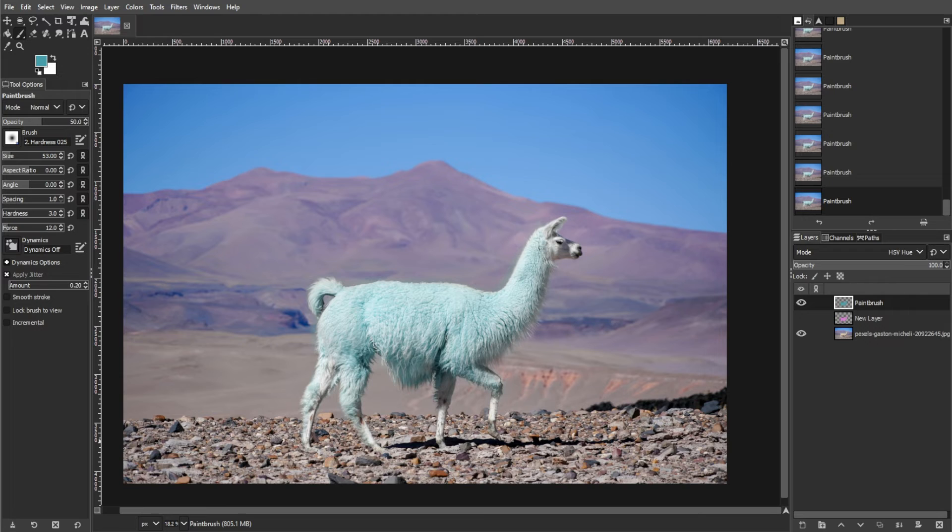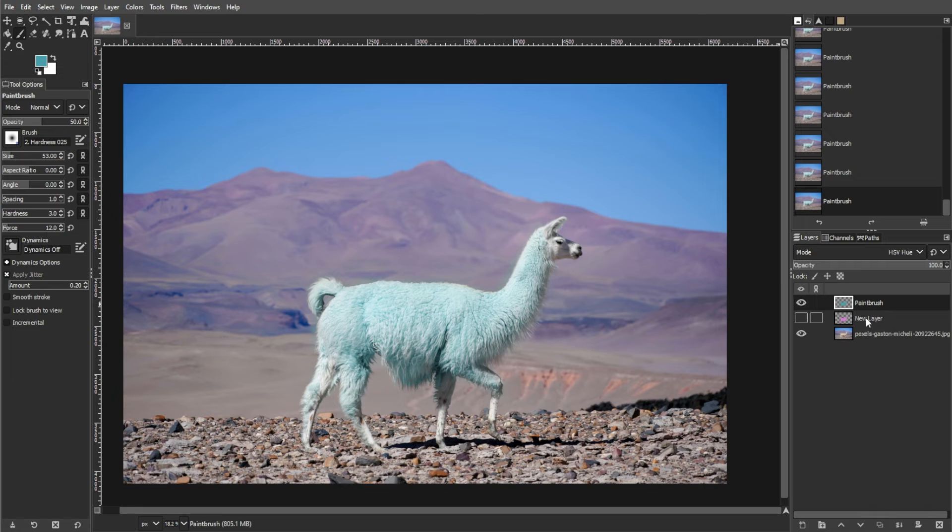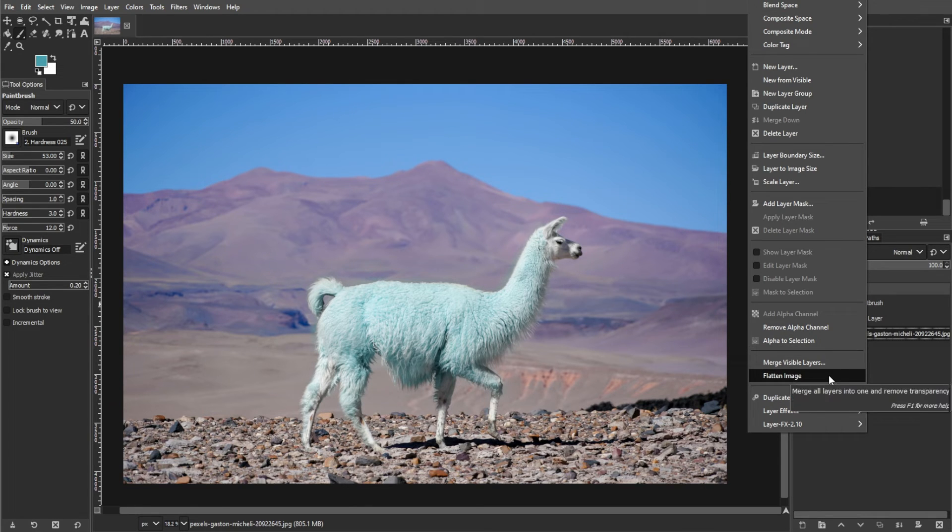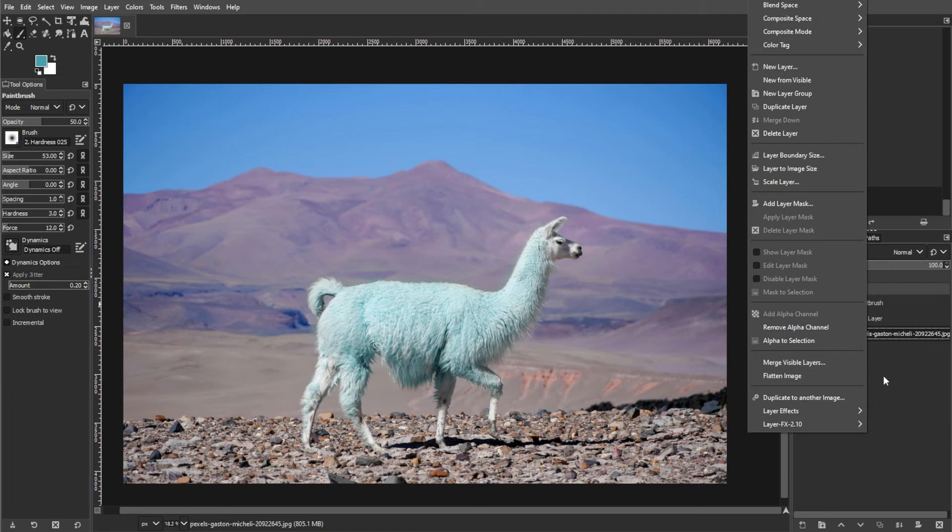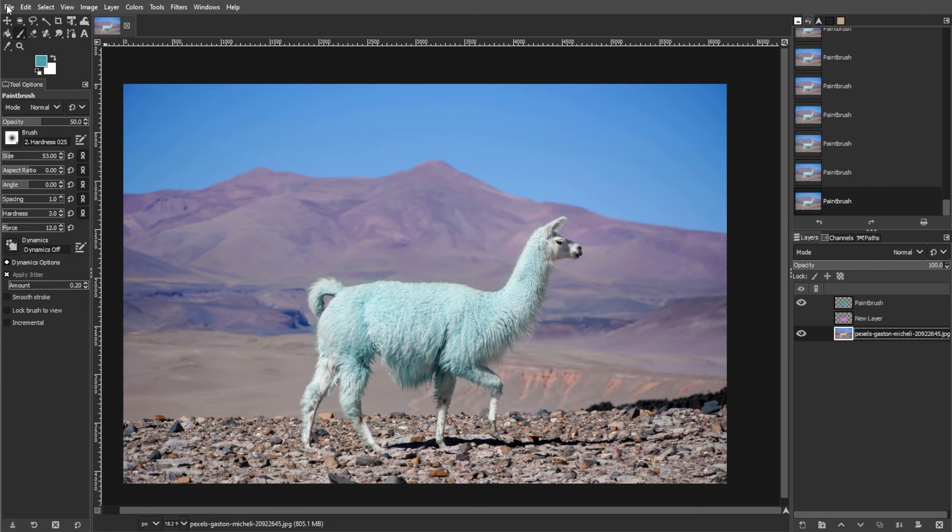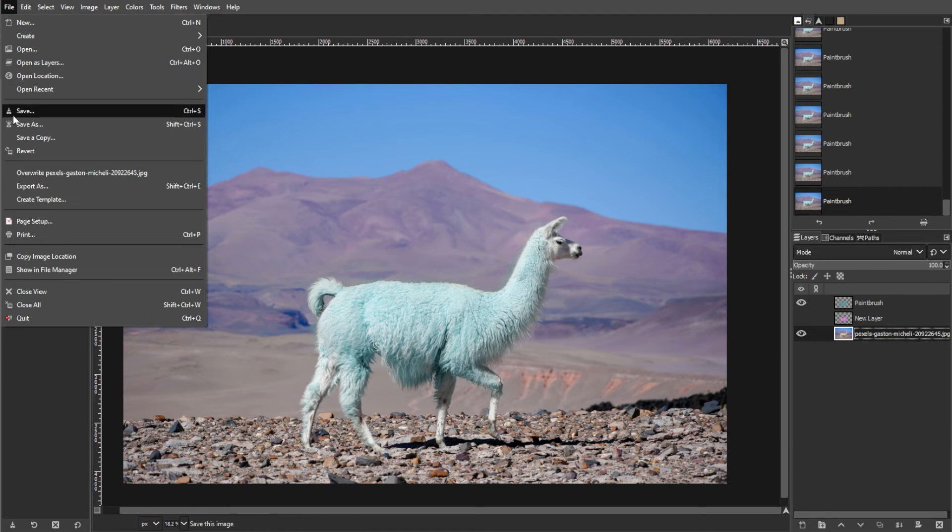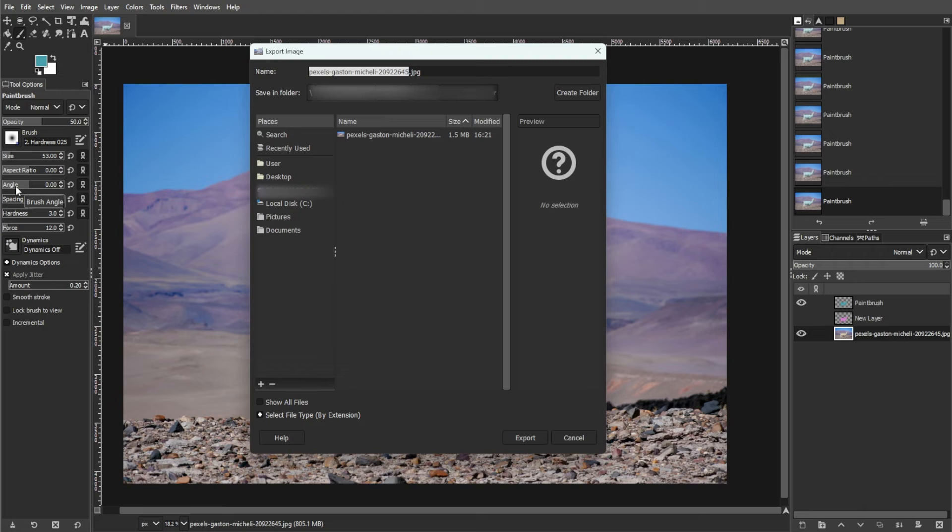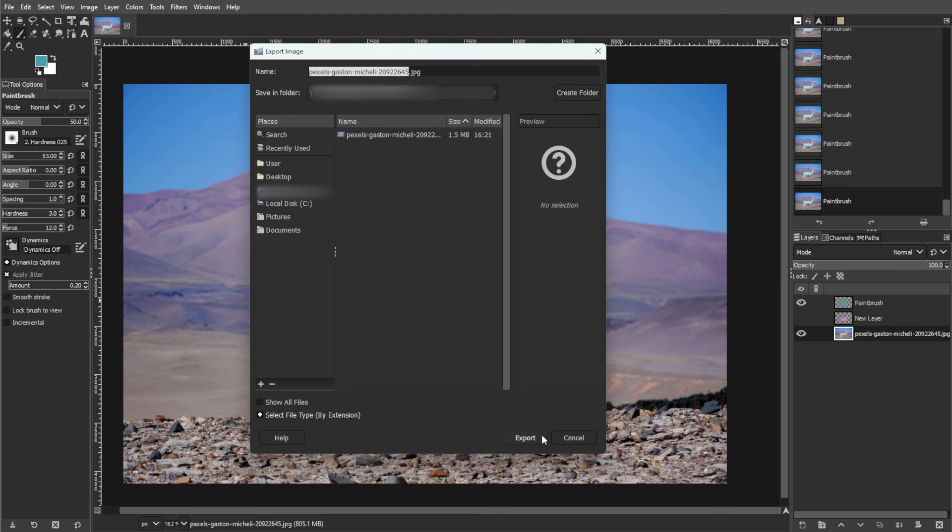And once you're done, you're going to start exporting the image. To do this, right click on the original picture layer in the layers list. Then select flatten image to merge all layers. Then click the file menu and choose export as. Then select a saving location and file format. Then click export to save your recolored image.